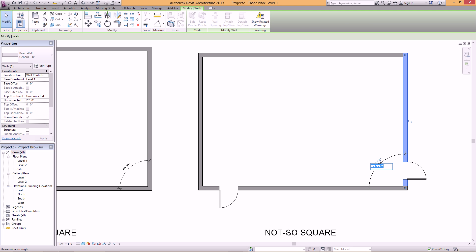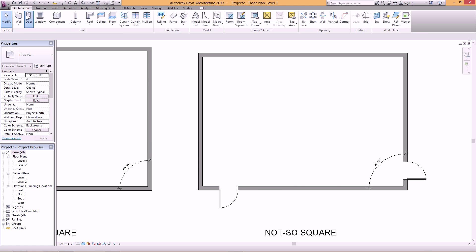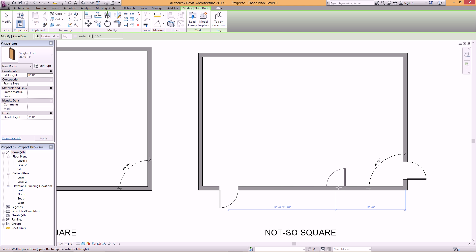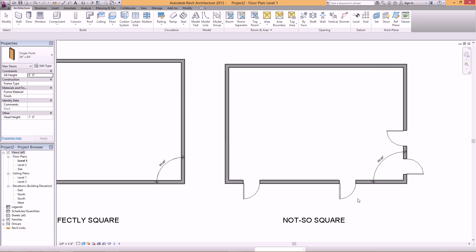So if I just type a 90, hit enter, I should see the dimensions. Ah, there they are. Look at that.